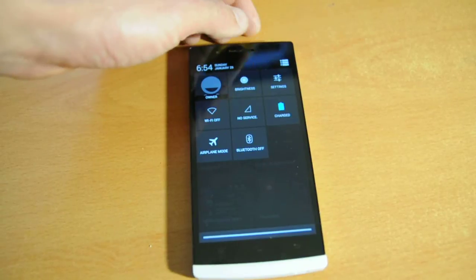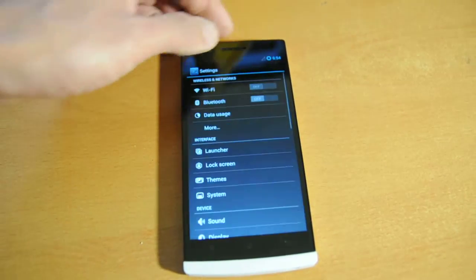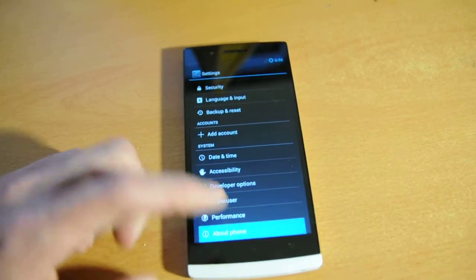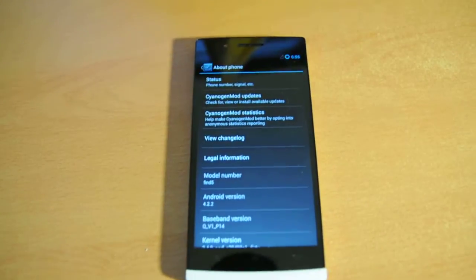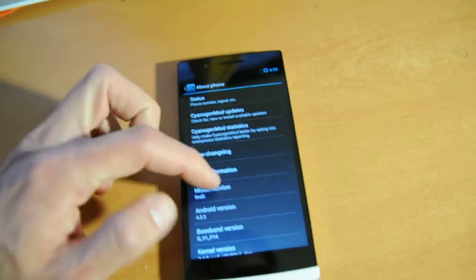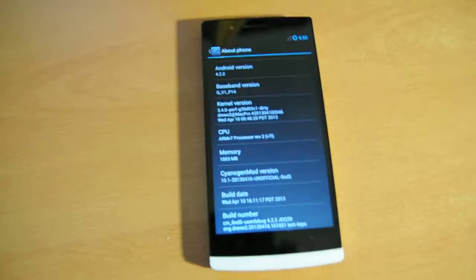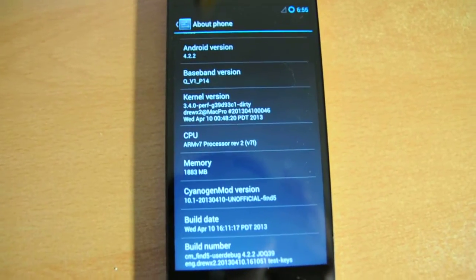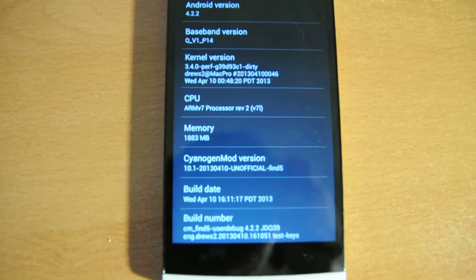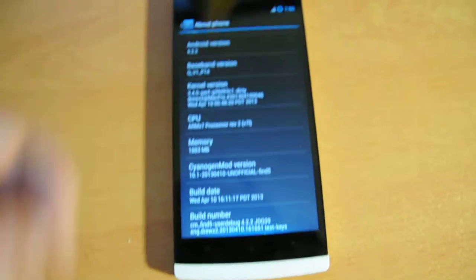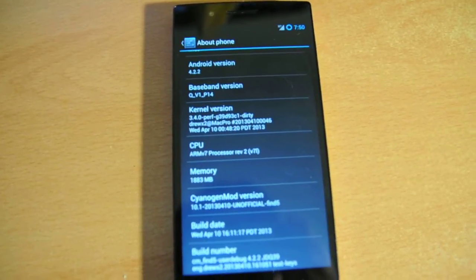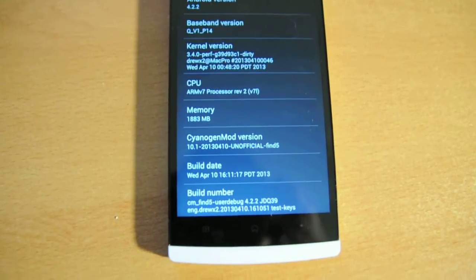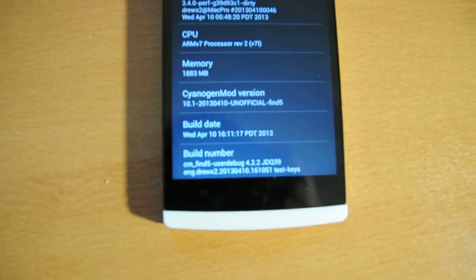You can see under Settings, go to About Phone here. Let me zoom in a bit. You'll see that it's running 10.1 on my Dirty Kernel. Here's the build info right here.